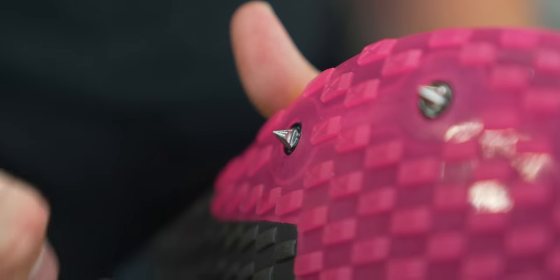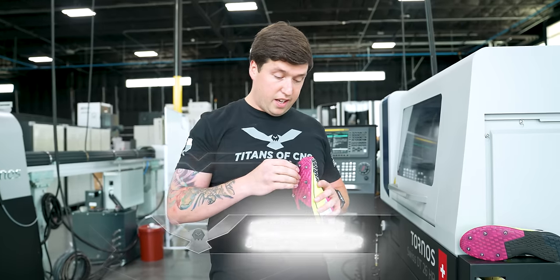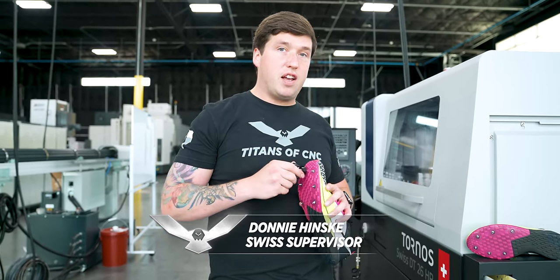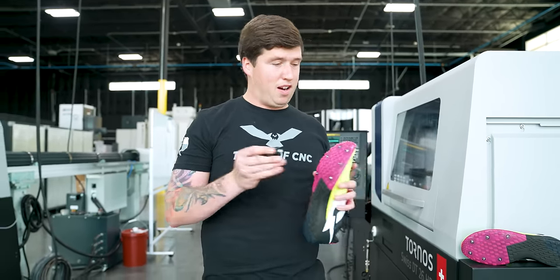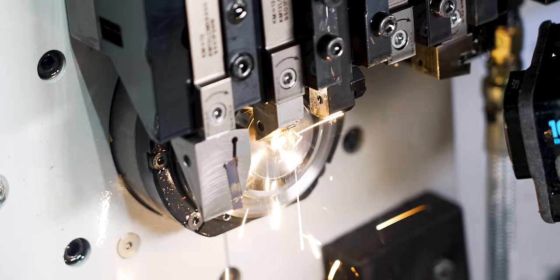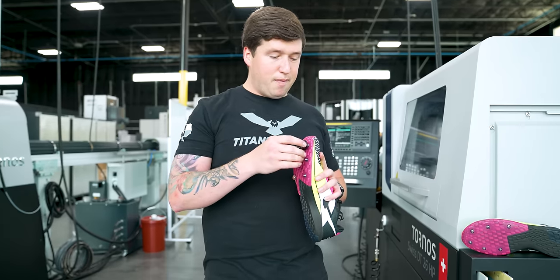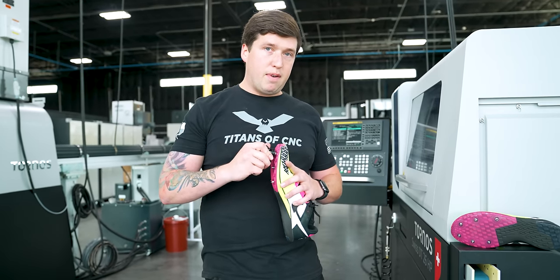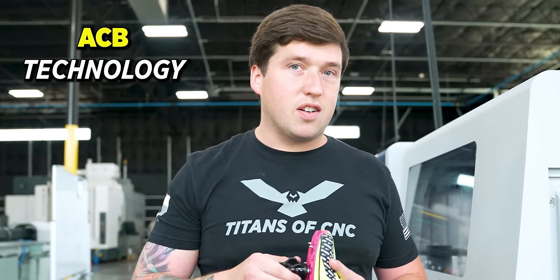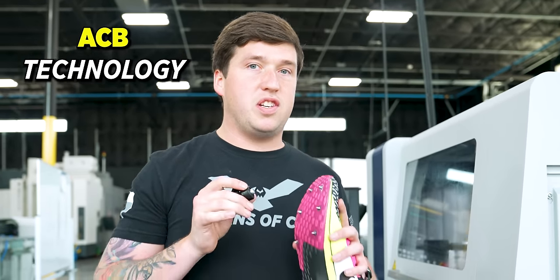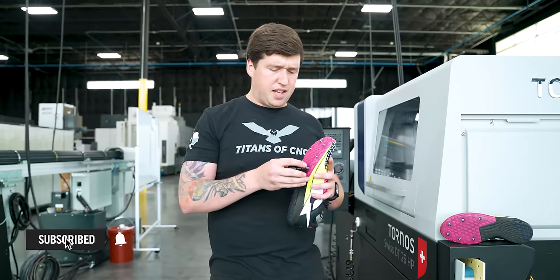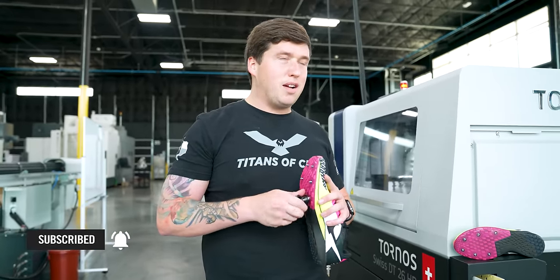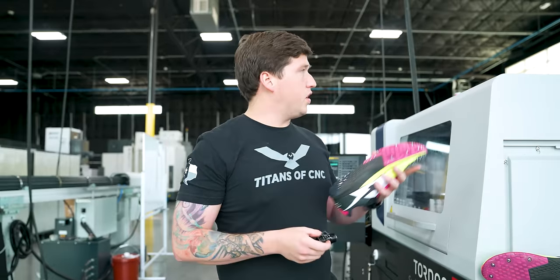When we were filming this, we actually ran the titanium dry, which is kind of stupid. My insert actually broke on me on my face-off. Sparks went flying everywhere. Immediately after that face-off, I turned on my ACB technology, and even with a broken insert, it still flaked the chips out like it was nothing.